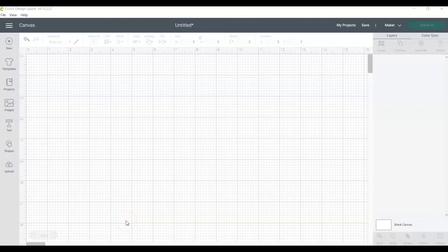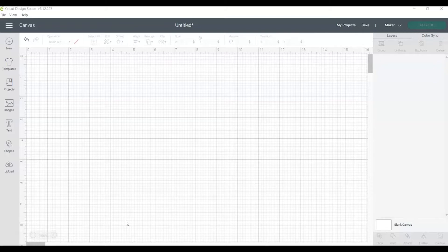Welcome back to another episode of Cricut Design Space Basics Tutorials. I'm Laura with Laura's Crafty Life. Today we're talking about how to use the contour tool in Cricut Design Space.